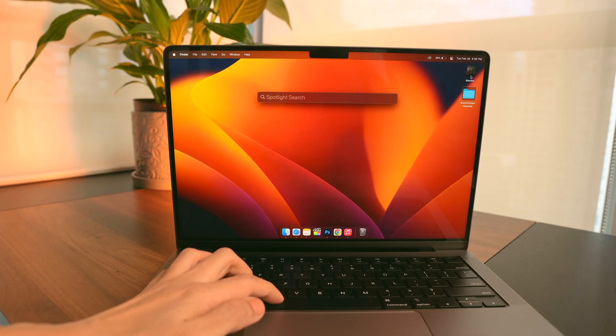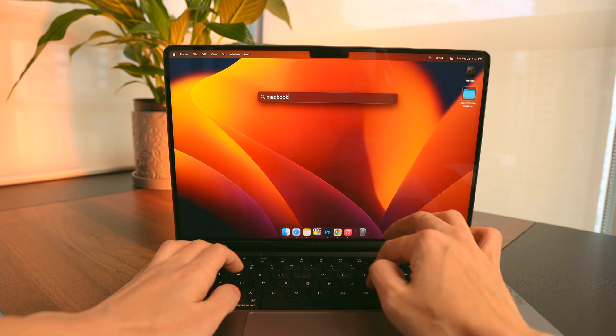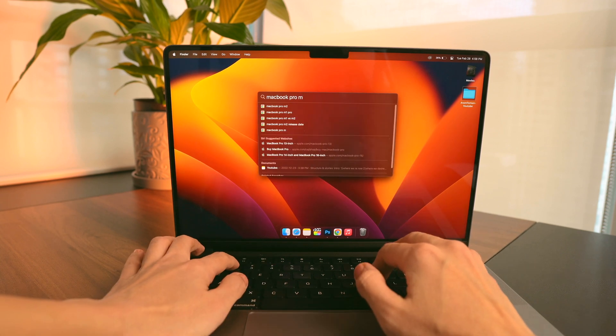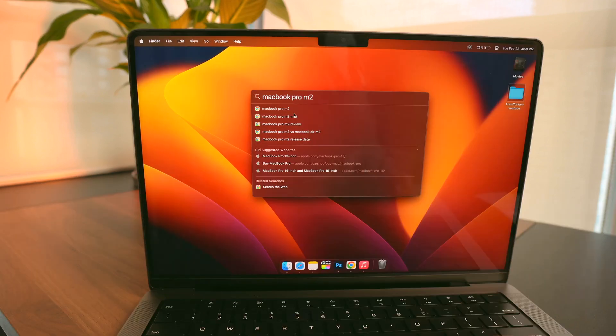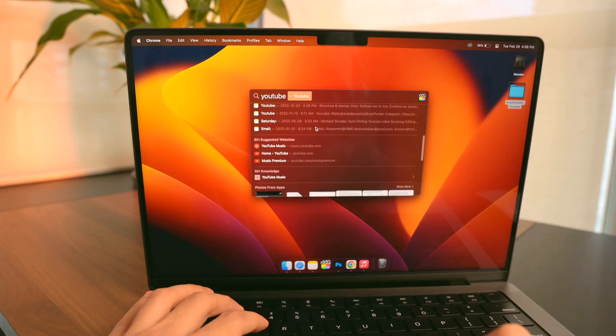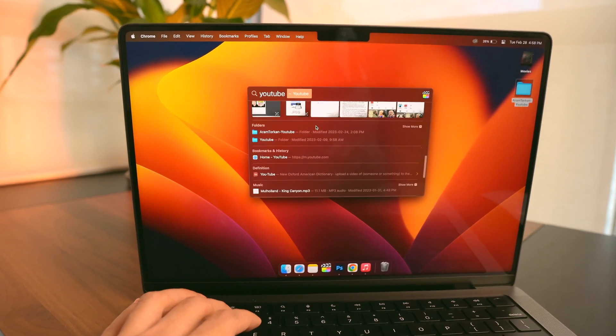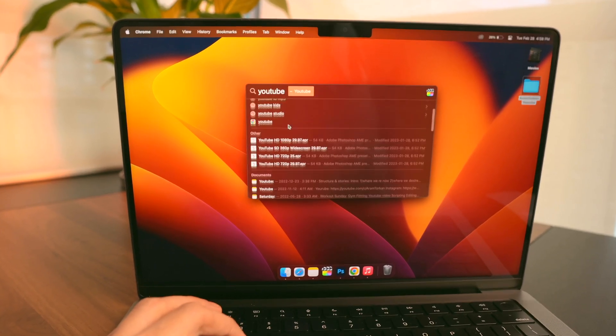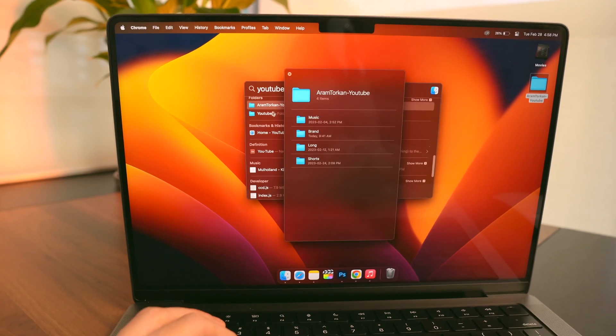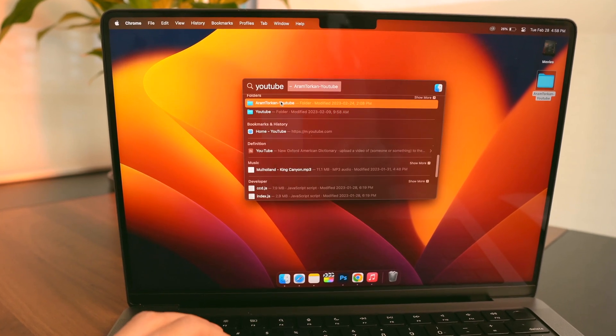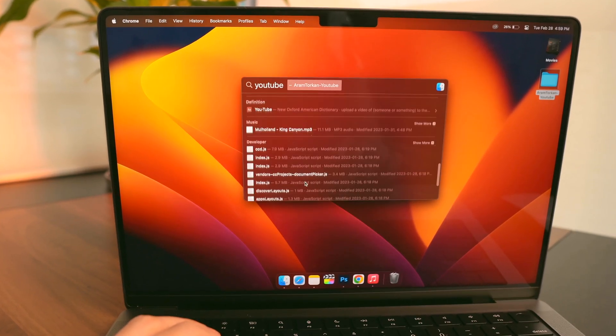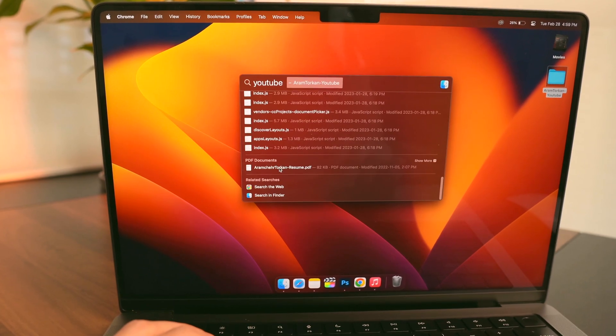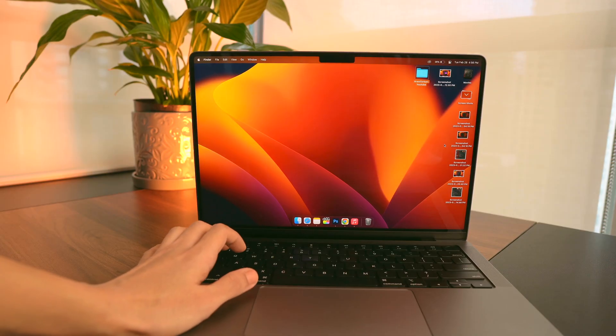Another hotkey that I use a lot is Command+Space to bring up the Spotlight search, which is a powerful search assistant that can search everything on your Mac, including web pages, notes, and documents. Also, for example, if you search something and click on that and hit Space bar, it will show you the preview of that file without opening that.